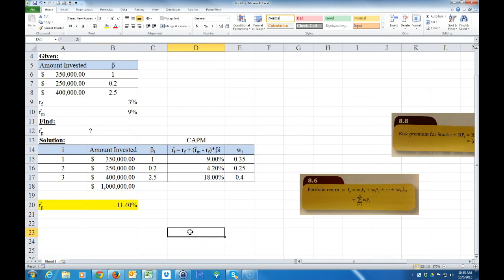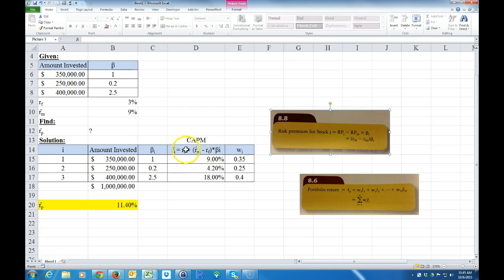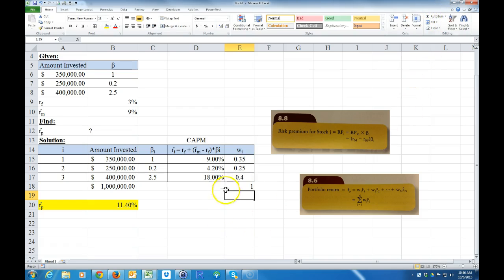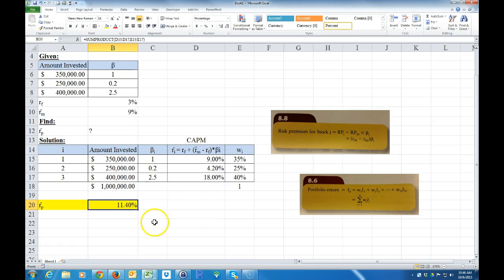Hopefully that wasn't too confusing. To find the risk premium you add it to the risk-free rate — that's what the CAPM is. You simply can't take the average of the returns; you have to take the weighted average. The weights are the portions: 35%, 25%, and 40% of your money invested. The weights should sum to one, and SUMPRODUCT of the weights and returns gives you the portfolio return.